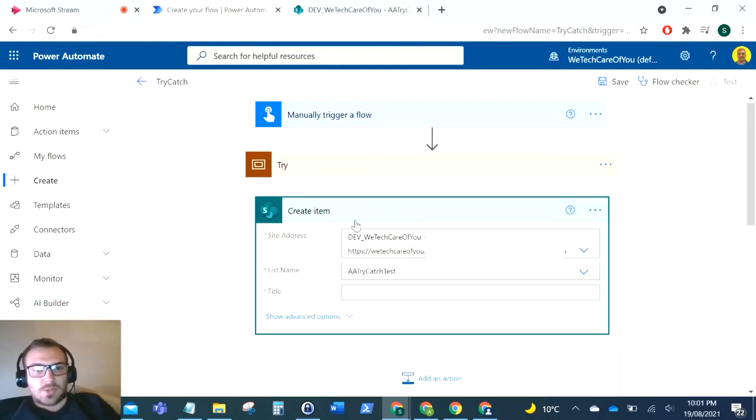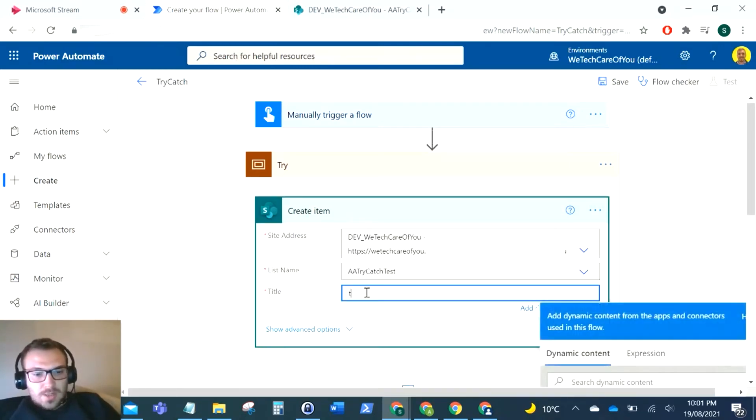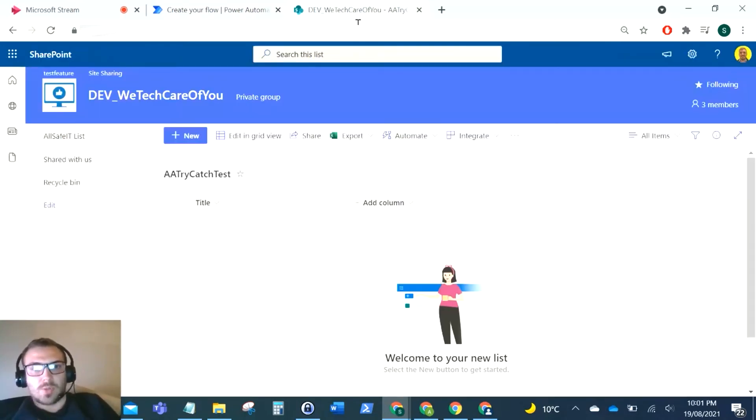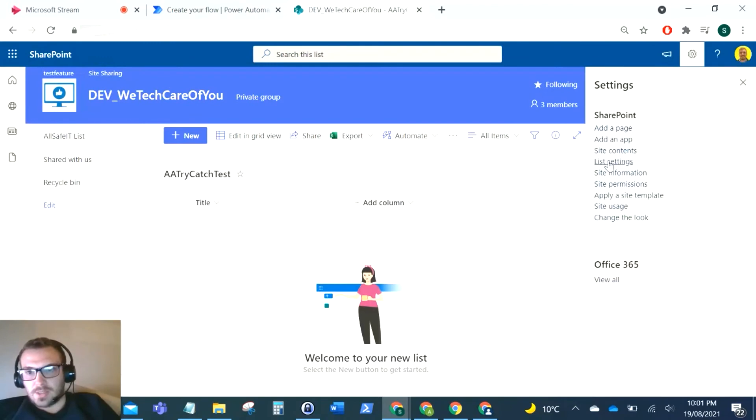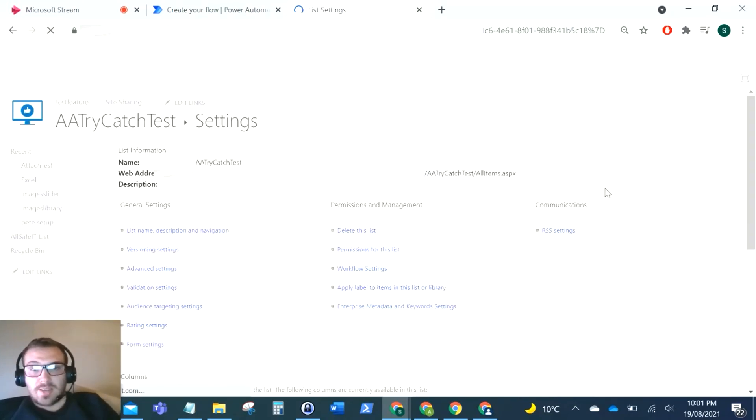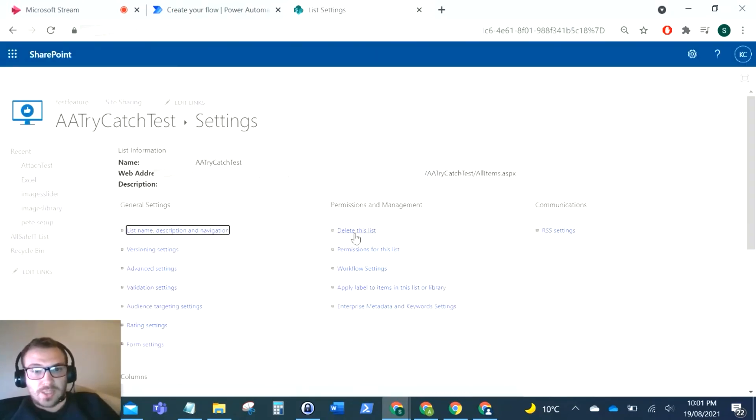So what I'm going to do now is just again this test, because we're trying to create an item. I want this to fail so we can show in the example. So what I'm going to just go and do is delete this list just so that when it tries to create that item, the list doesn't exist.